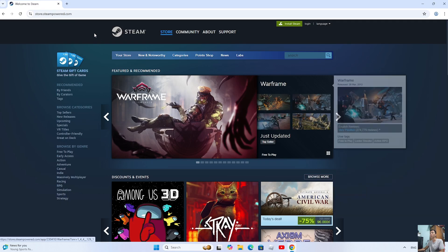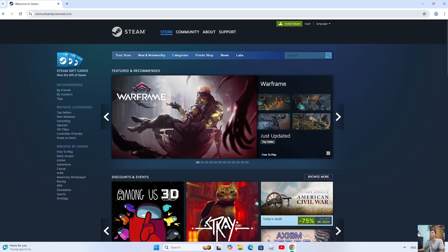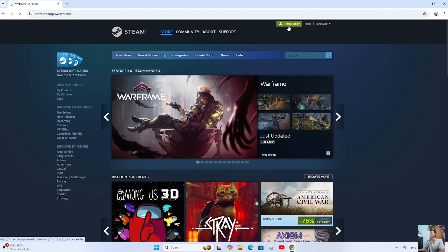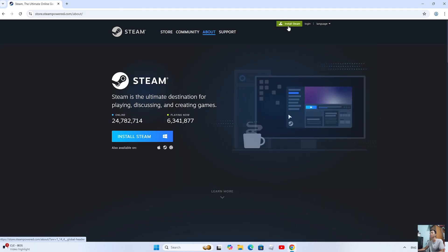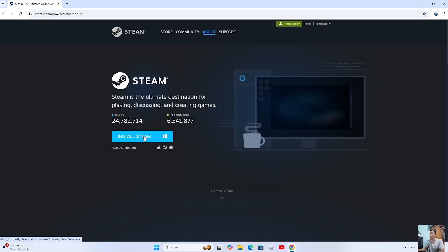Next, go to the official Steam website. Then, select Install Steam.